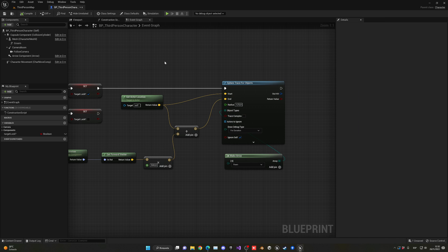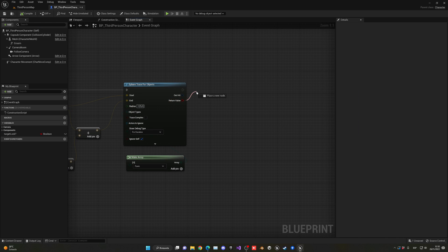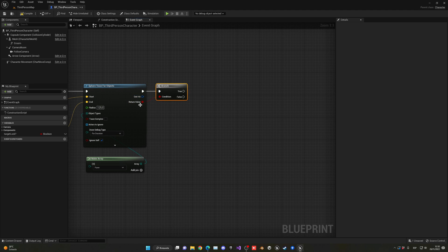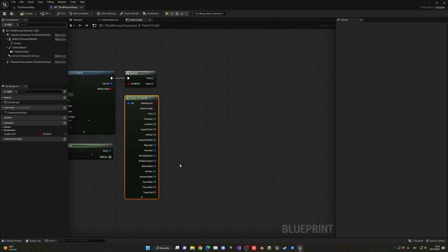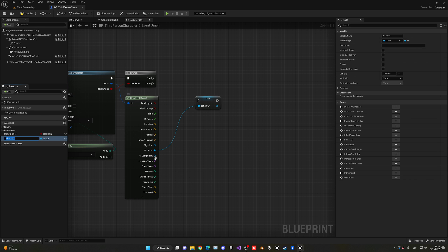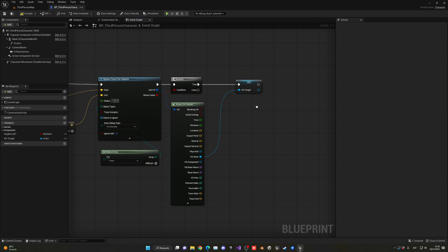Now let's keep going. We take the return value into a branch, so we only continue if we've actually detected an enemy. Then on the out hit we break it to access its fields — we get the hit actor, promote it into a variable, and call it 'hit target'. This will go into true, so we'll be assigning it.